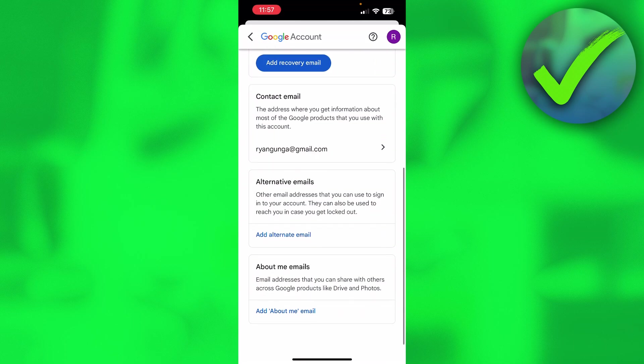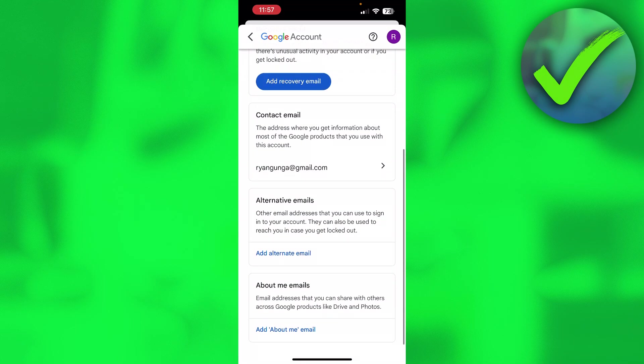But these are all the email addresses we can actually change. So that is how to change email address on Gmail.